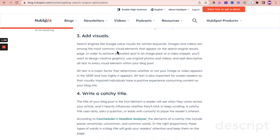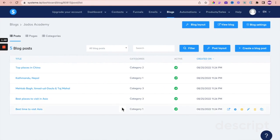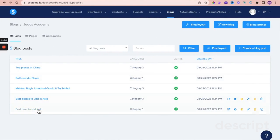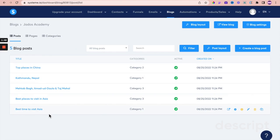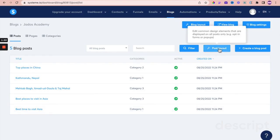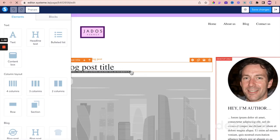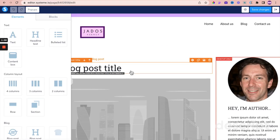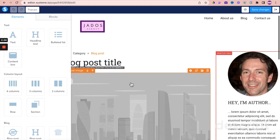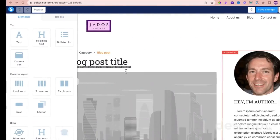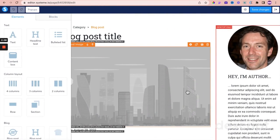We are here in Systeme.io. These are the default blog posts when you create a new blog. In your post layout — the layout of the post — this will determine the layout of each new post created within the blog. One of the things we're looking at is adding visuals, and you can definitely add different visuals to your blog post.